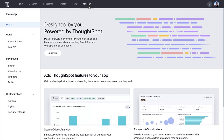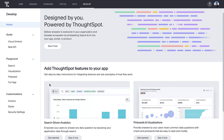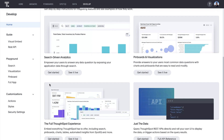ThoughtSpot Everywhere makes search and AI-driven analytics simple, smart and open, not just for end users, but also for developers. ThoughtSpot developers can quickly come up to speed on how to embed ThoughtSpot, whether they want to embed specific components such as search, pinboards and visualizations, or data, or even the complete ThoughtSpot experience.